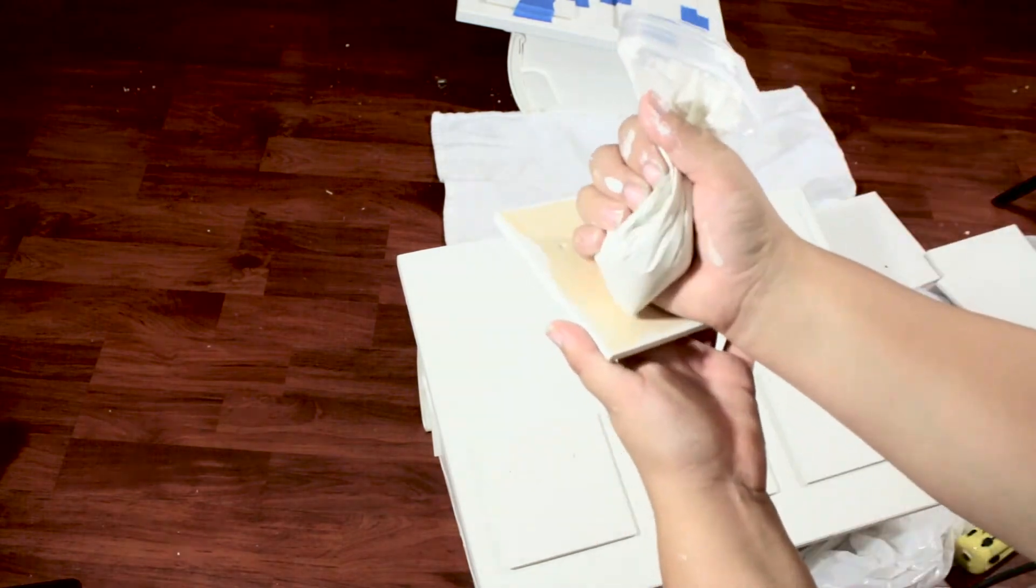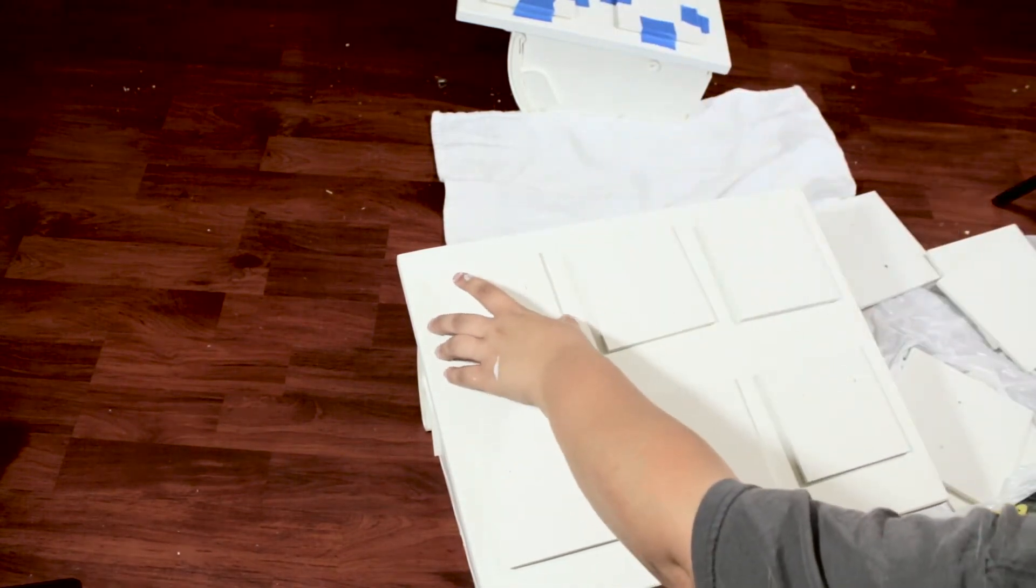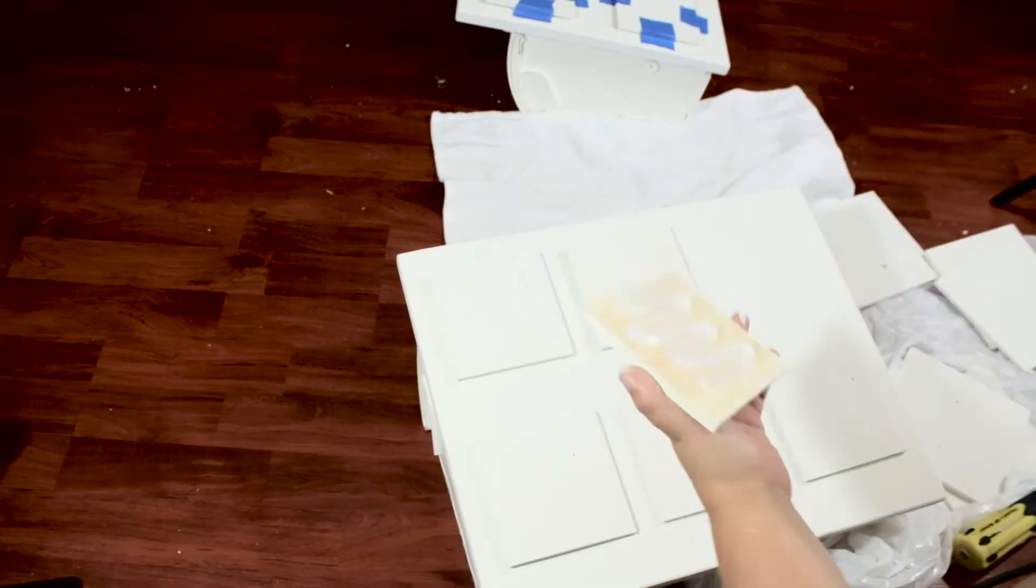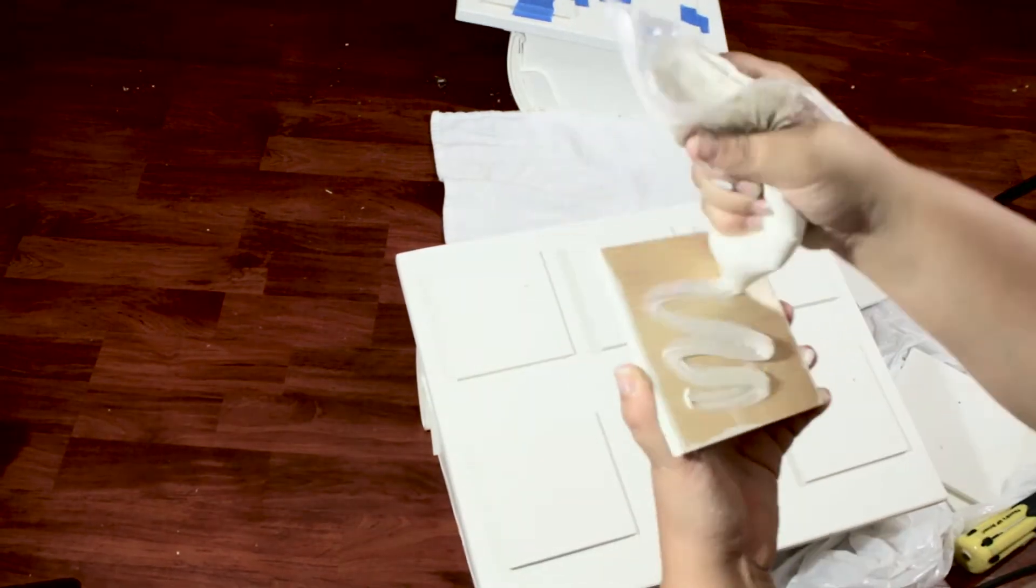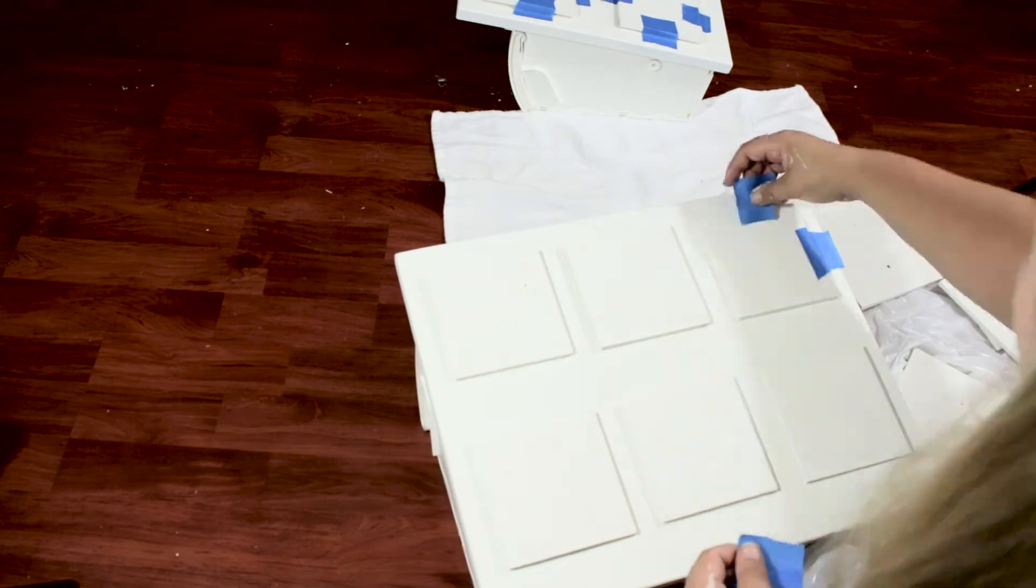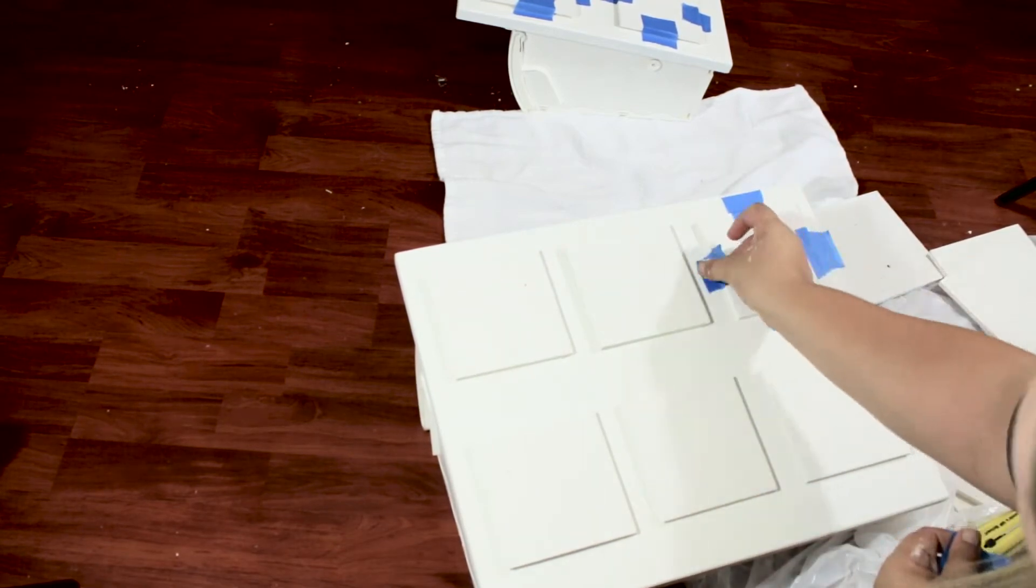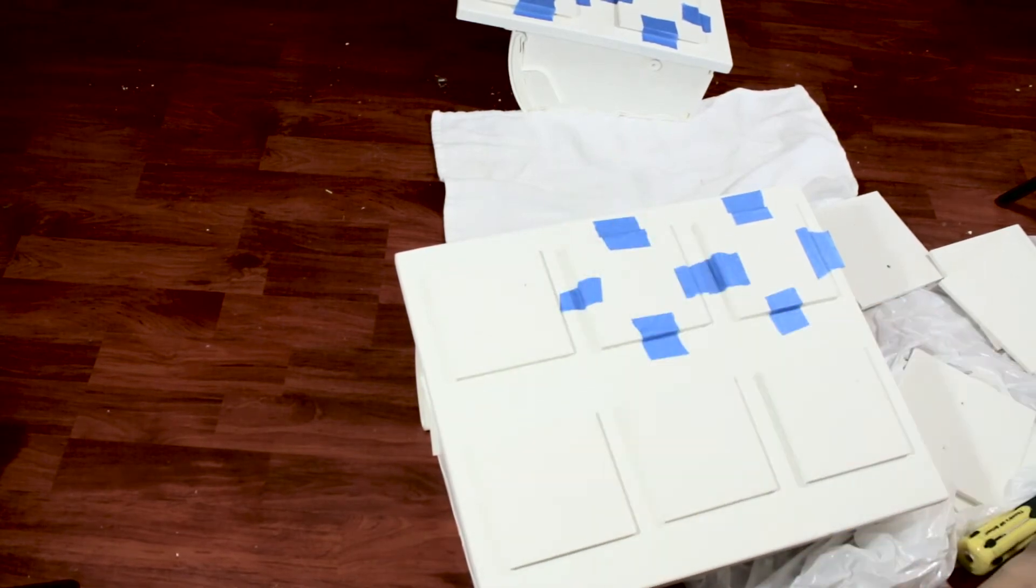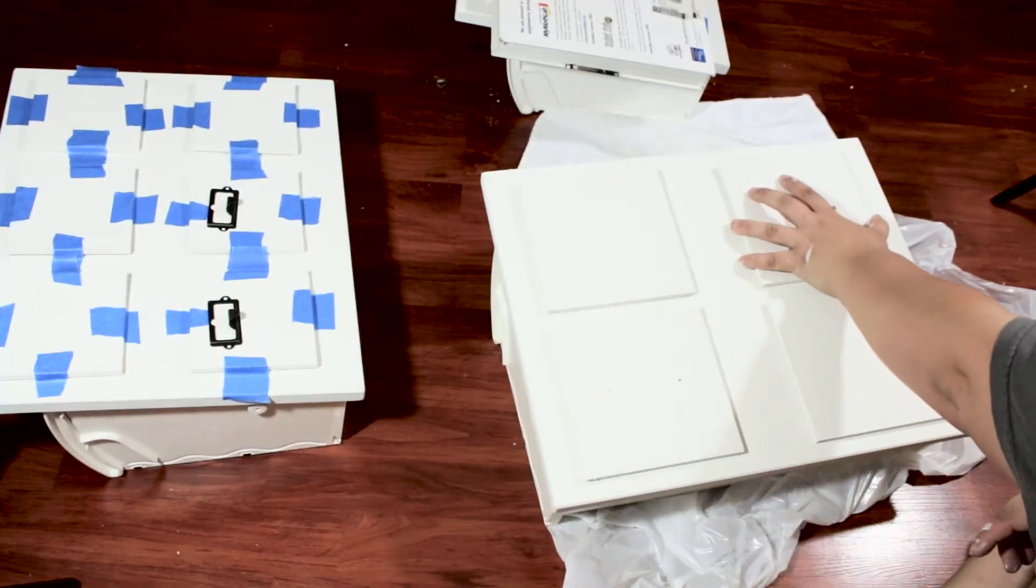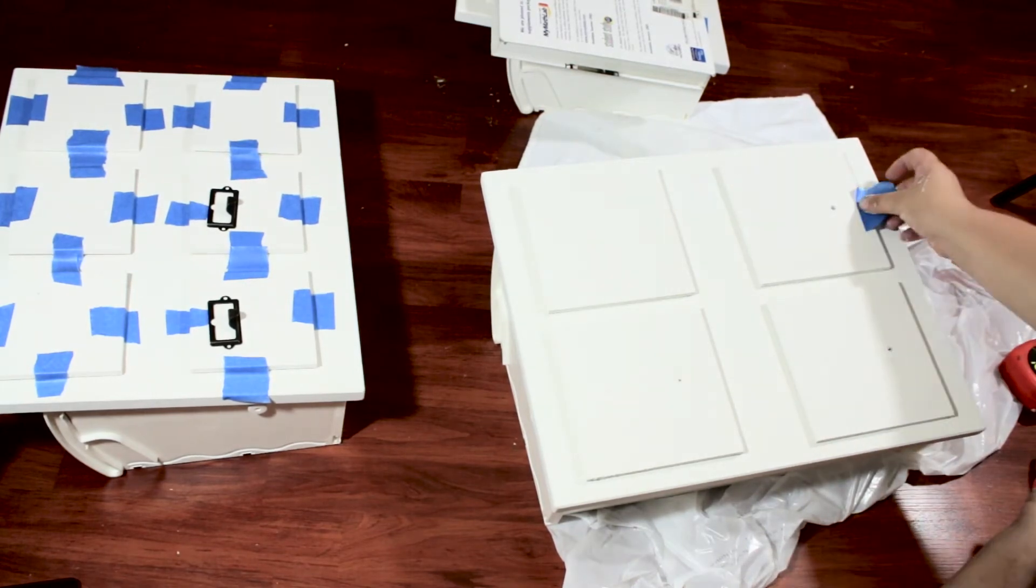My next step was to apply the liquid nails. I couldn't find my caulk gun anywhere, so I used a sandwich bag filled with liquid nails to glue each piece down. This needs to set overnight. To make sure nothing moved, I used painter's tape on each of the corners to hold each piece in place. I laid this face down on a towel so that it would have natural pressure from gravity.